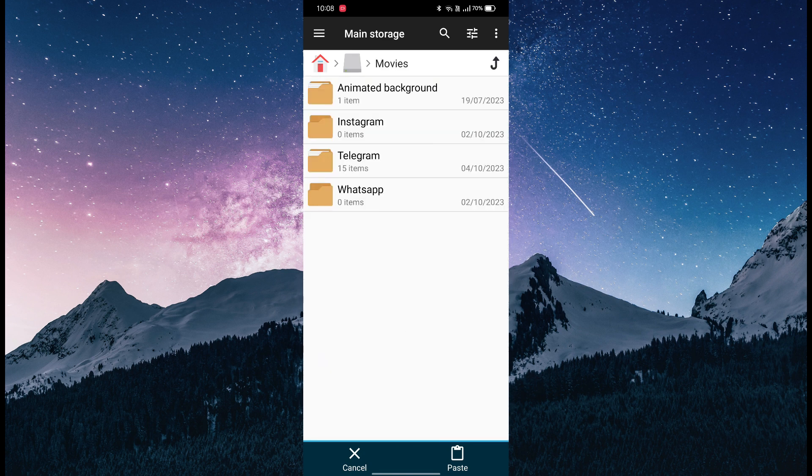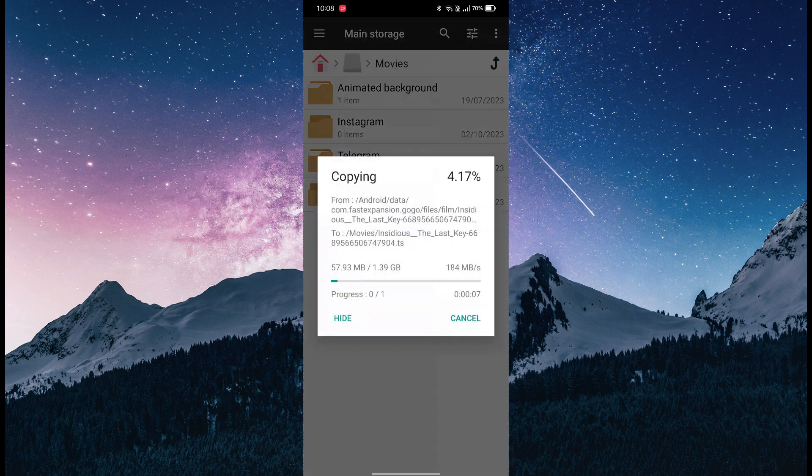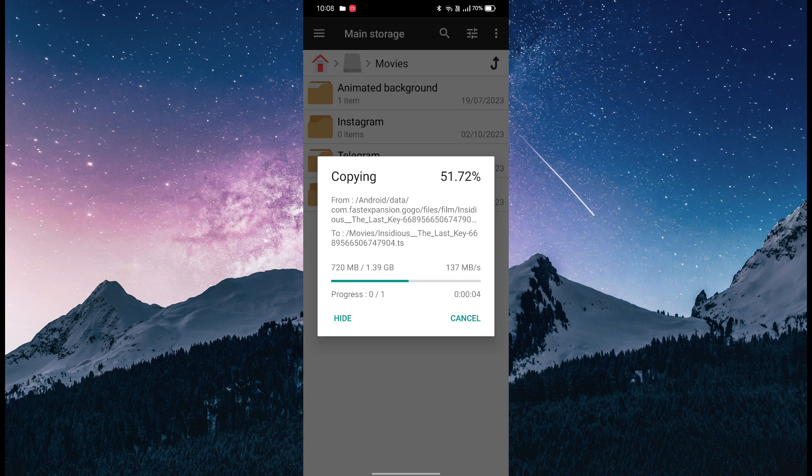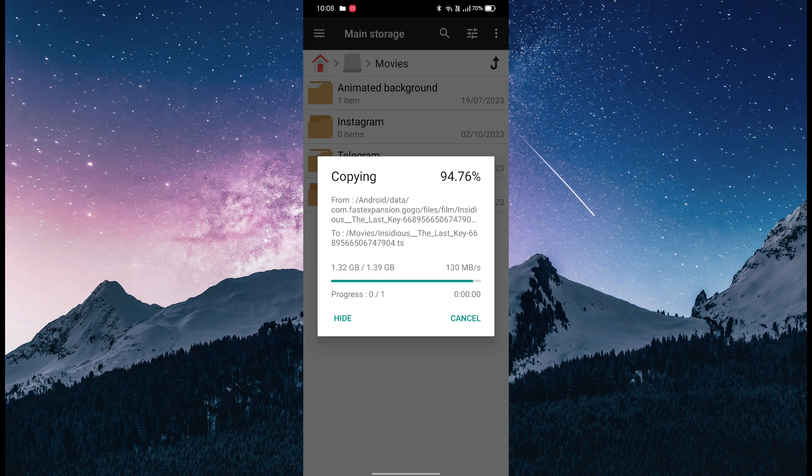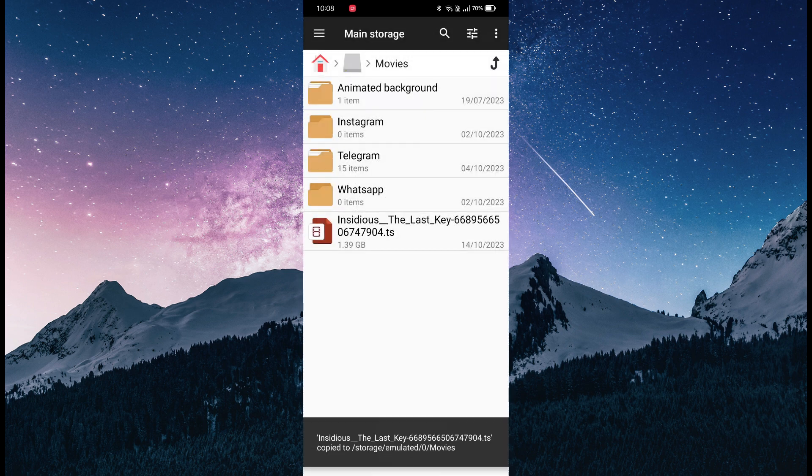I can simply paste it here and you see the copying option. It's copying very fast because it's all SSD. By the way, I'm using a Realme phone. Your file is saved.